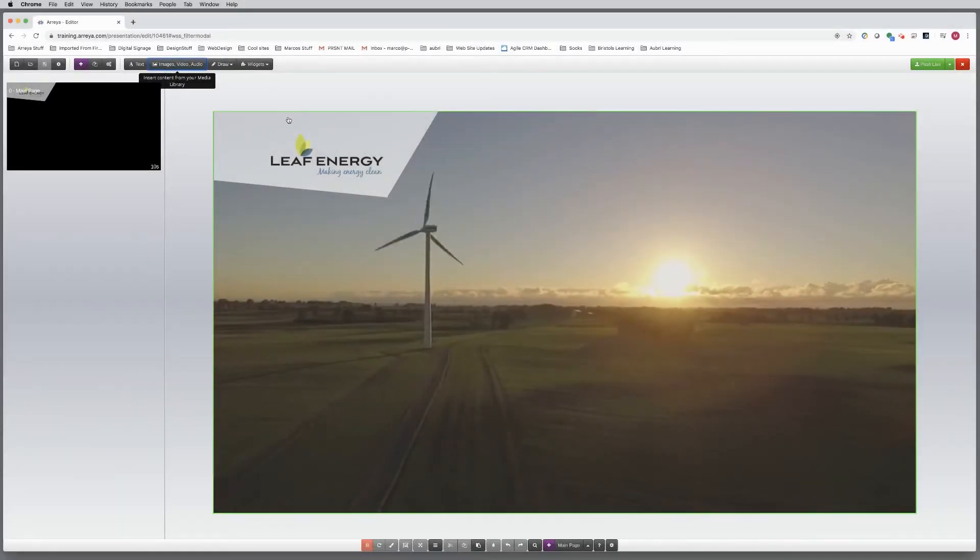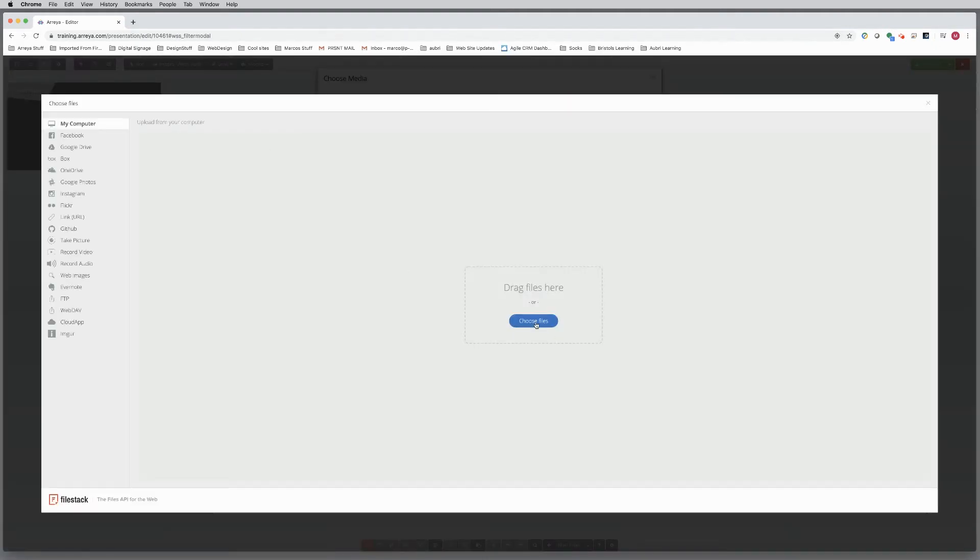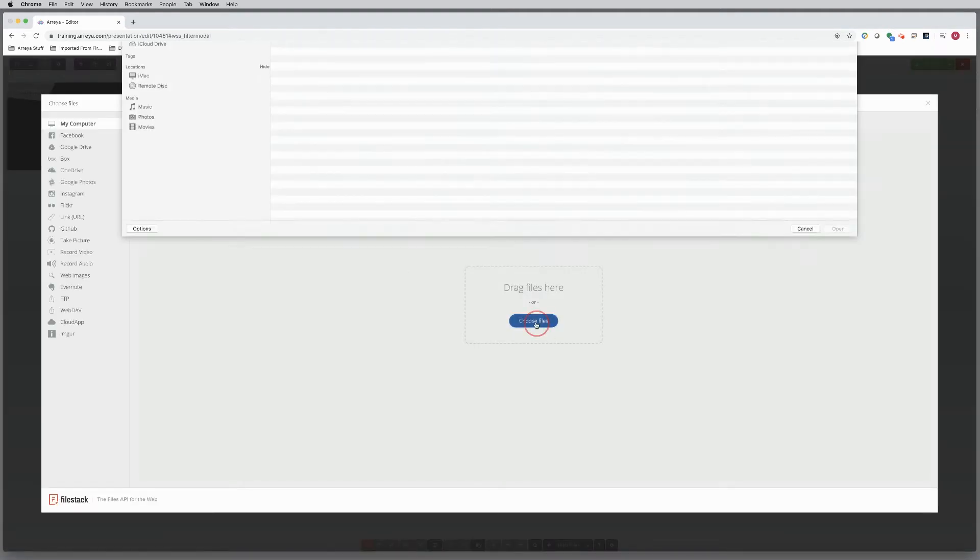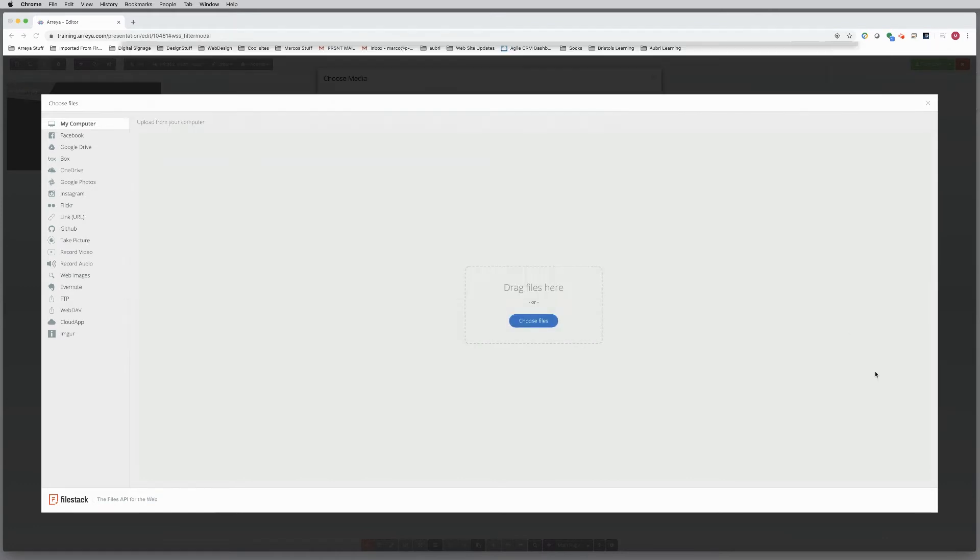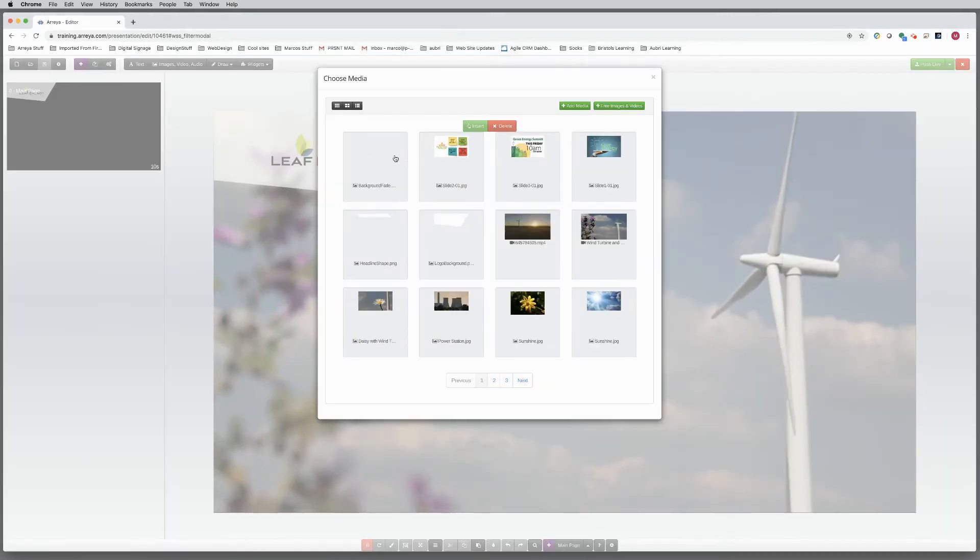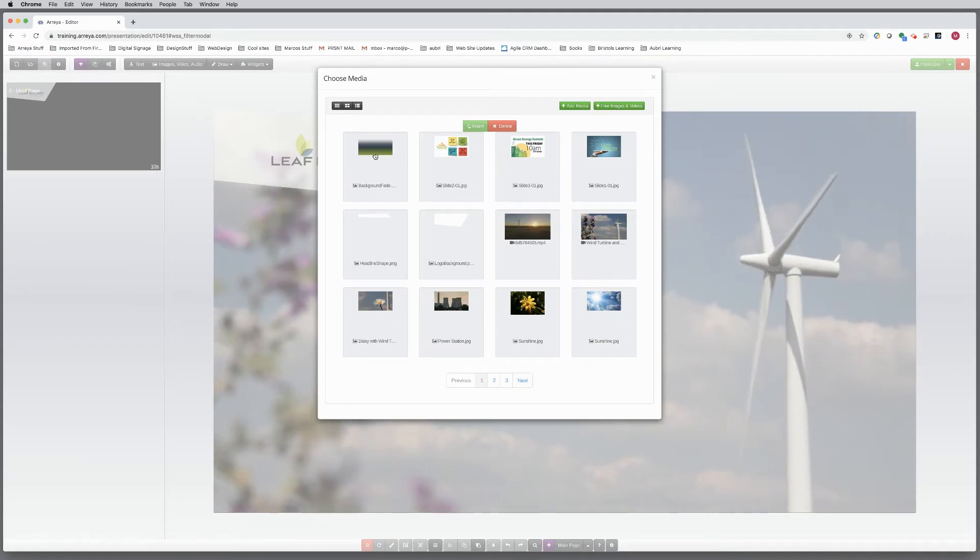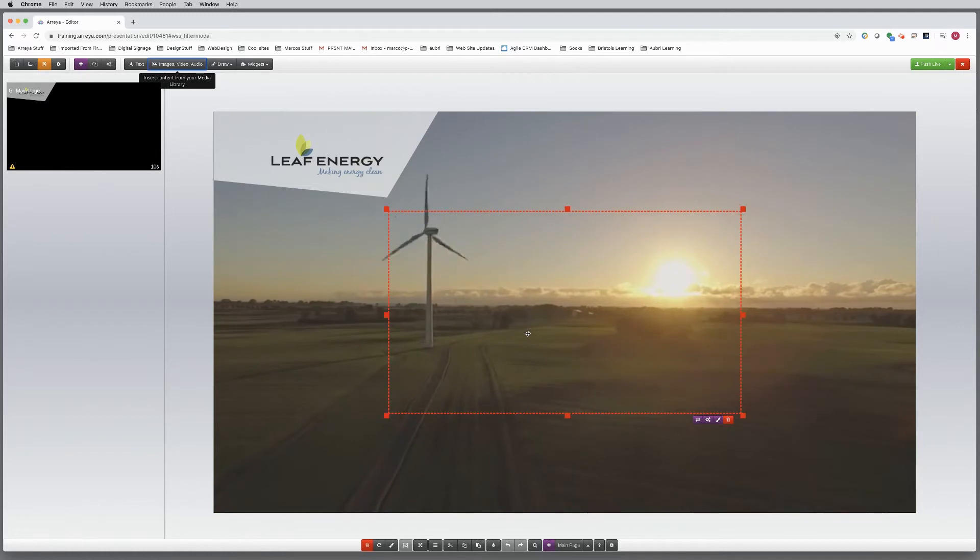Back in Araya, you will place the gradient into the presentation as an image. Upload the image into the Media Manager. Select and place it into the presentation. Adjust the size and position.